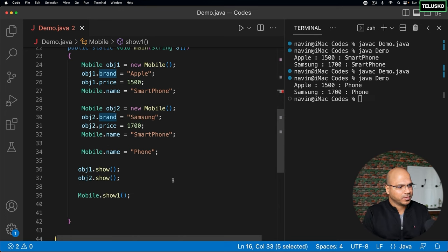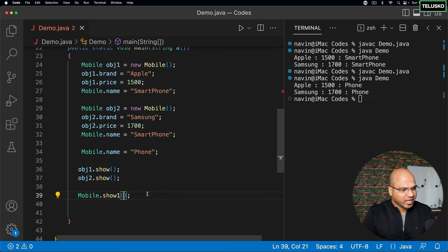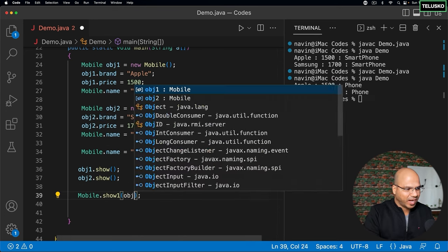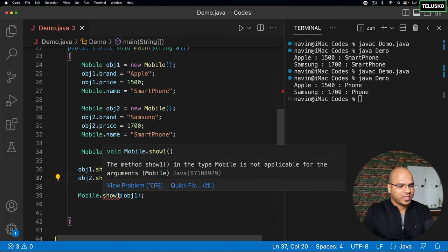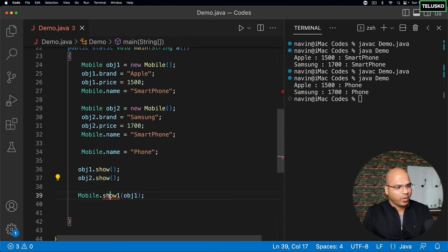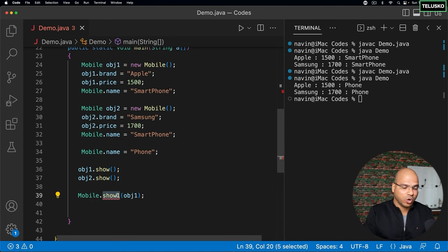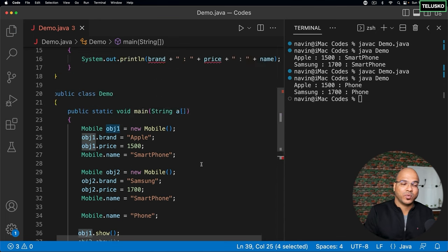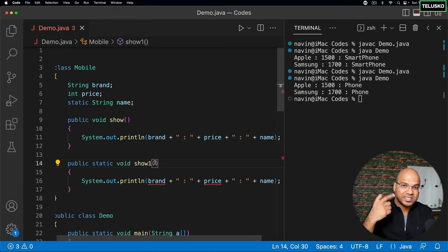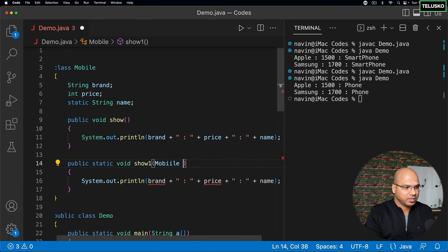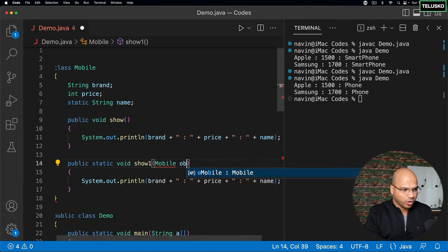Now, how will you do the indirectly? It's very simple. What if you can actually pass the object itself? You can say, hey, I want to run show one for obj one object. Now, since you are passing the object, you have to also accept it here. So I can say mobile obj.